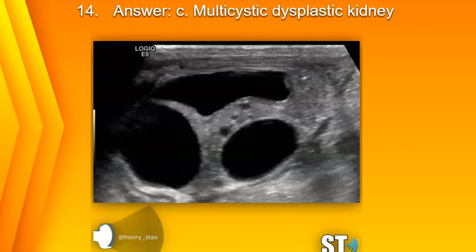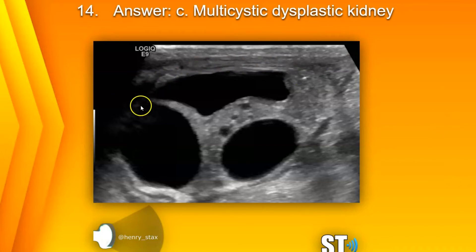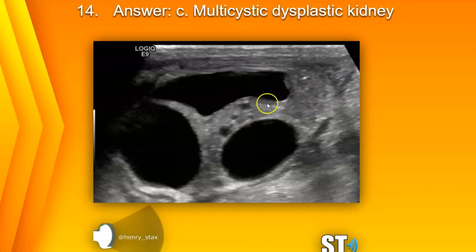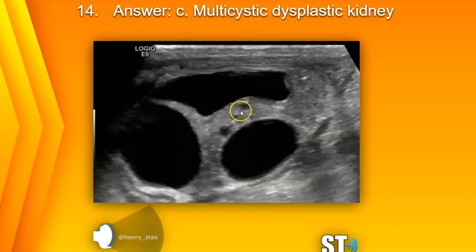On this infantile ultrasound, you can see the kidney and the reniform shape here. You can't really make out any renal cortex, medulla, or any type of cortical tissue — just some large cysts and smaller cysts.